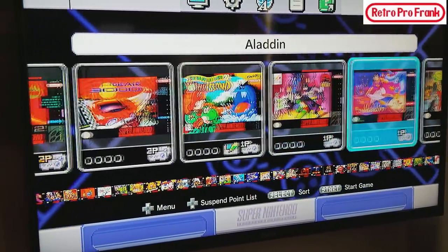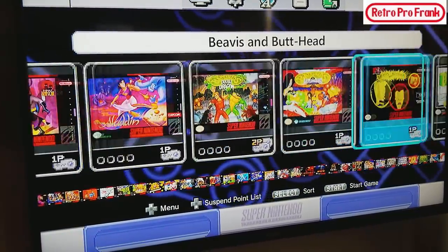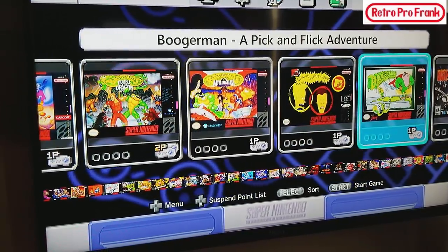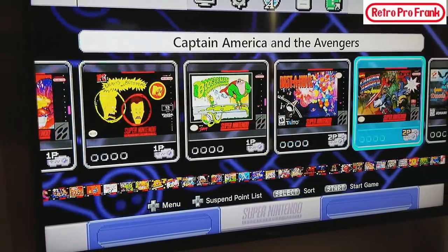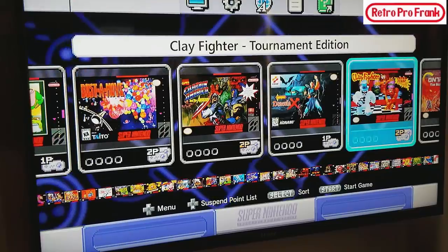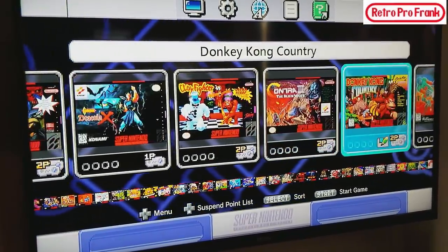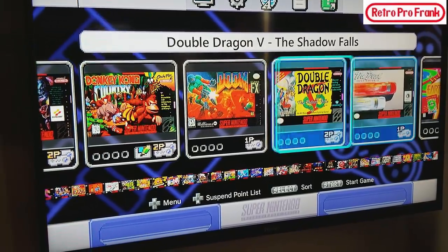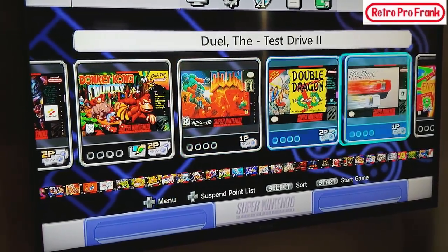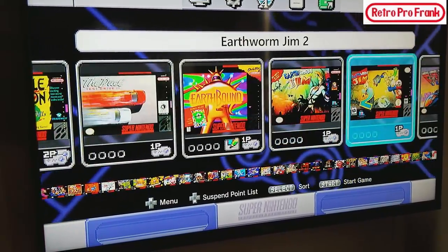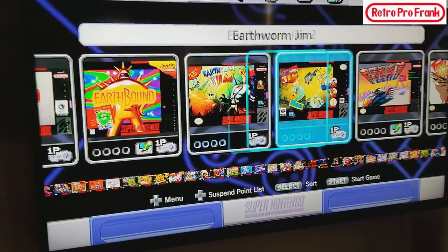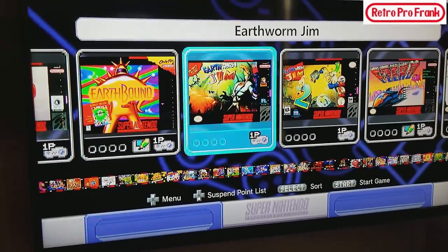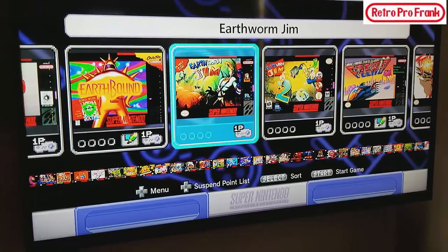Batman and Robin, Aladdin, Battletoads and Battlemaniacs, Boogerman, Bust a Move, Captain America, Dracula X, Clay Fighters, Doom, that's got the FX chip, I'm surprised it actually loaded.